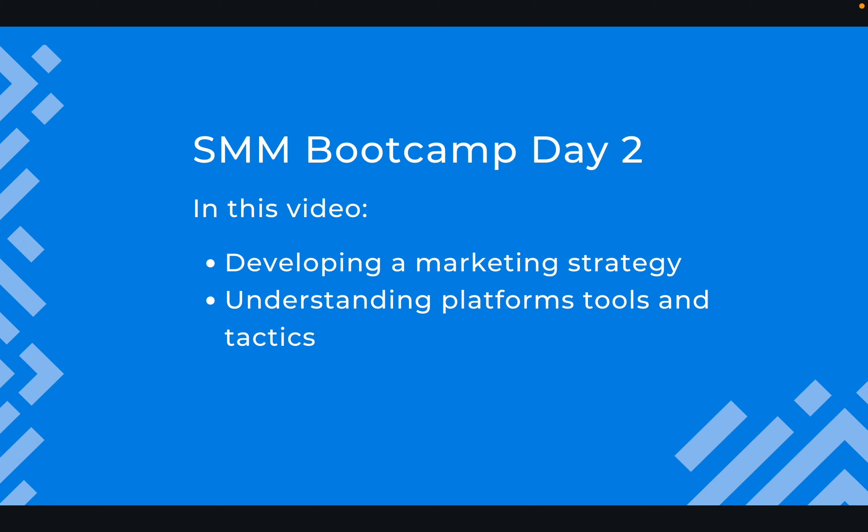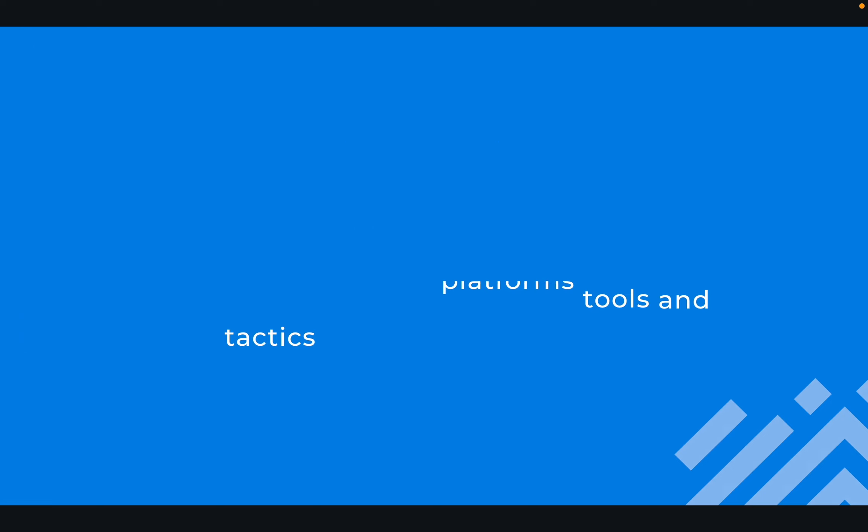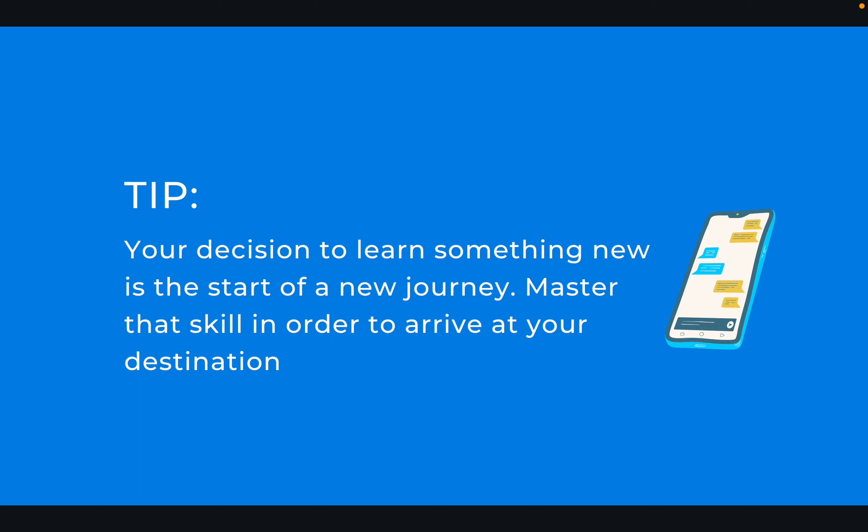Let's jump right into it. As usual, I'll start with a tip: when you're learning something new, that's the start of a new journey. In order for you to get to your destination, you need to work hard to master that skill and you'll definitely get to where you want to get to.